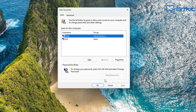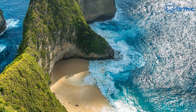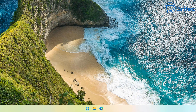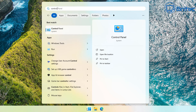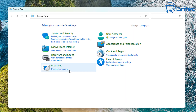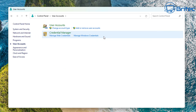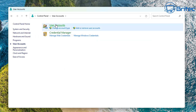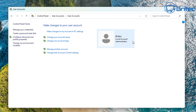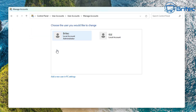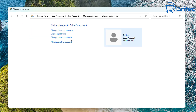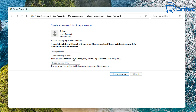We're going to set up the admin account here and give it a password. That way we're enforcing the standard account to put in a password if they want to install software. Let's go ahead and go to Control Panel, go to User Accounts, and we're going to add a password for the administrator account. Go into Manage Account and create a password. You should have it as a difficult password to stop people from guessing it.